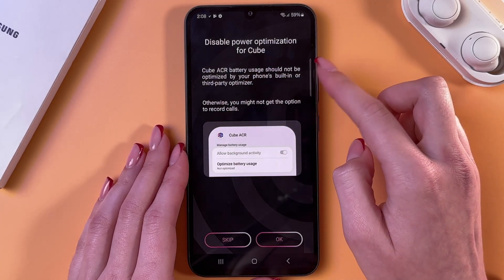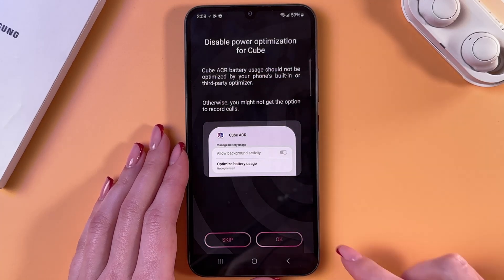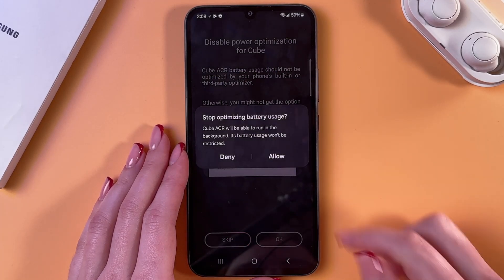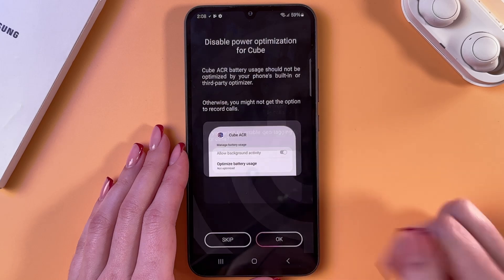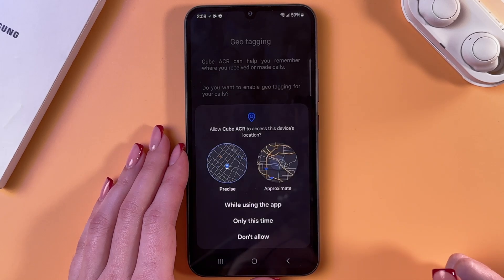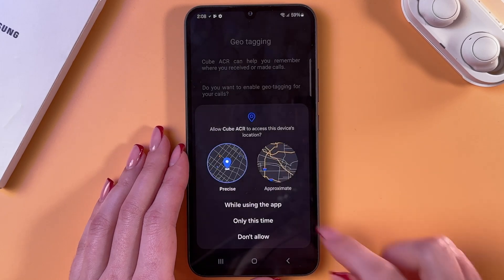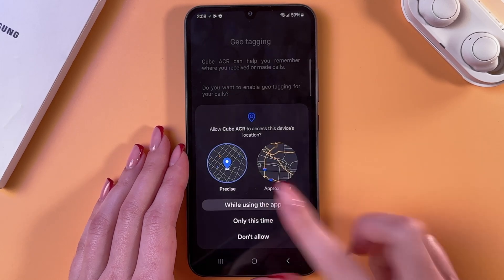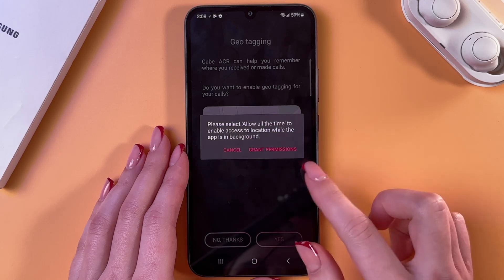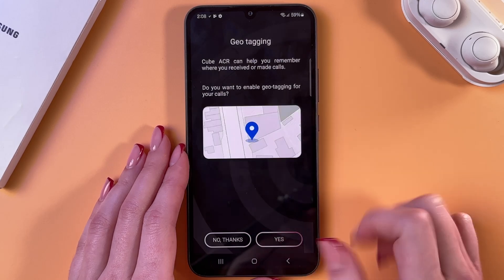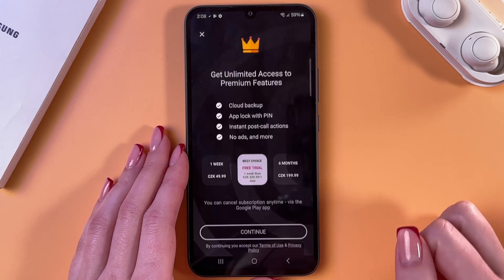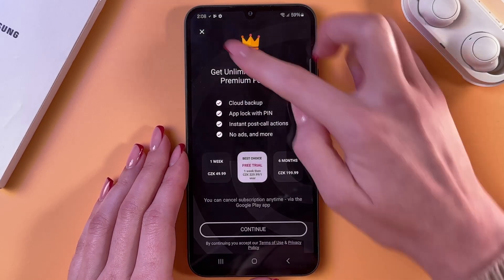Now, we need to disable power optimization for Cube. Tap OK and allow it. Here, select yes while using the app, go into grant permission, and switch to allow all the time.